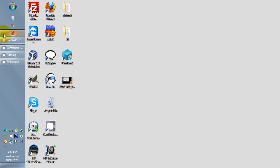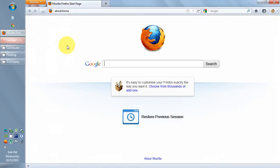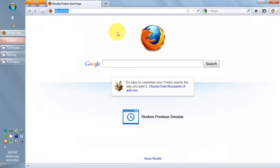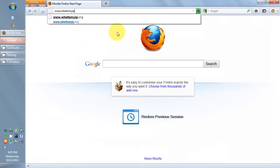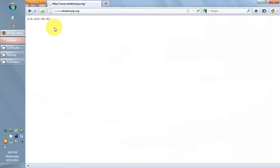Let's open up Firefox. Here is a website that will tell you what IP address you're using to browse the net. You can see here my IP when I'm not using a proxy, 119.224.34.63.